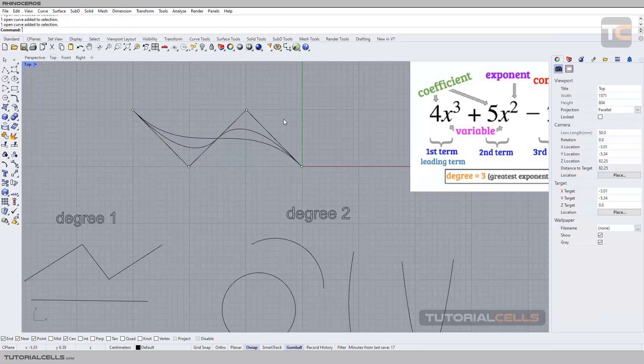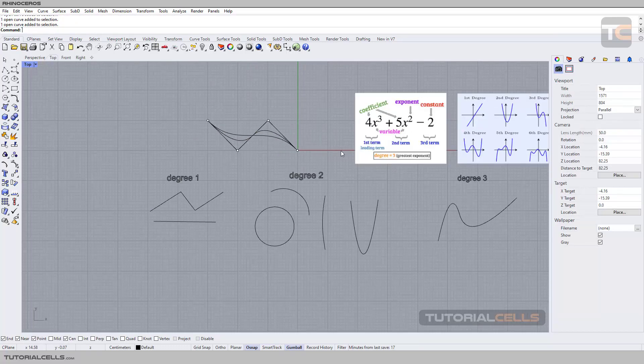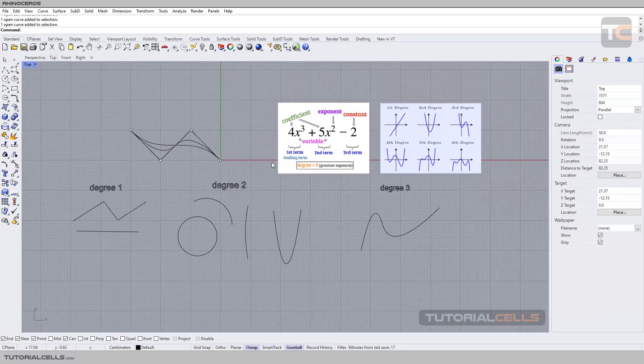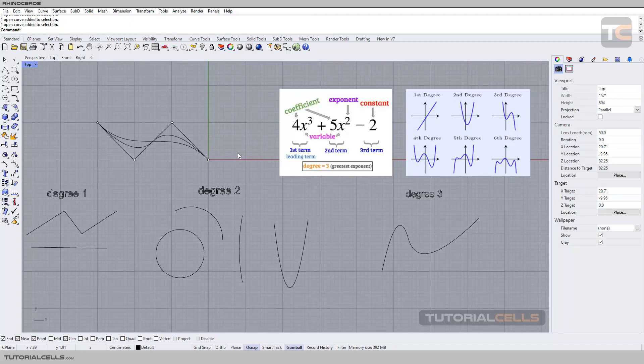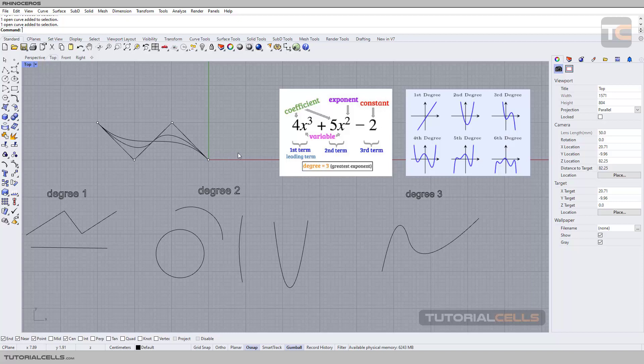Don't worry about the degrees. Just know what is the degree and you can draw your curves and enjoy your drawing.